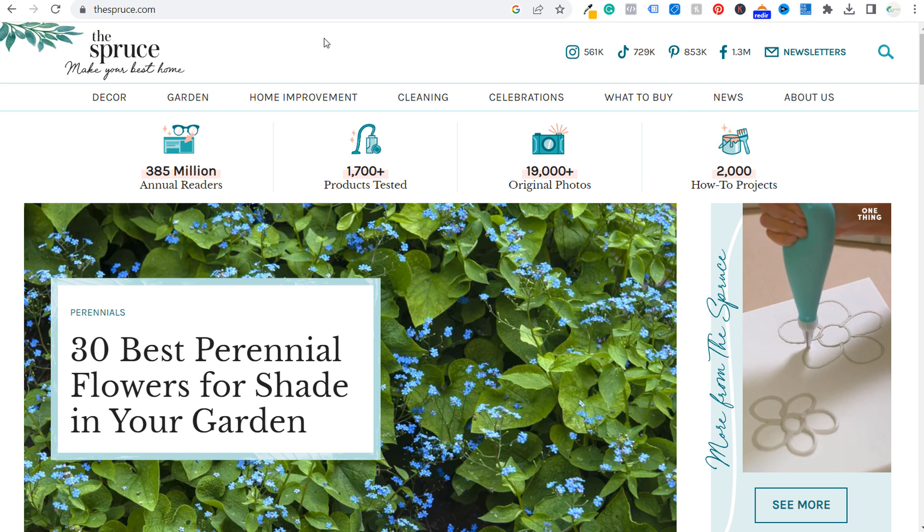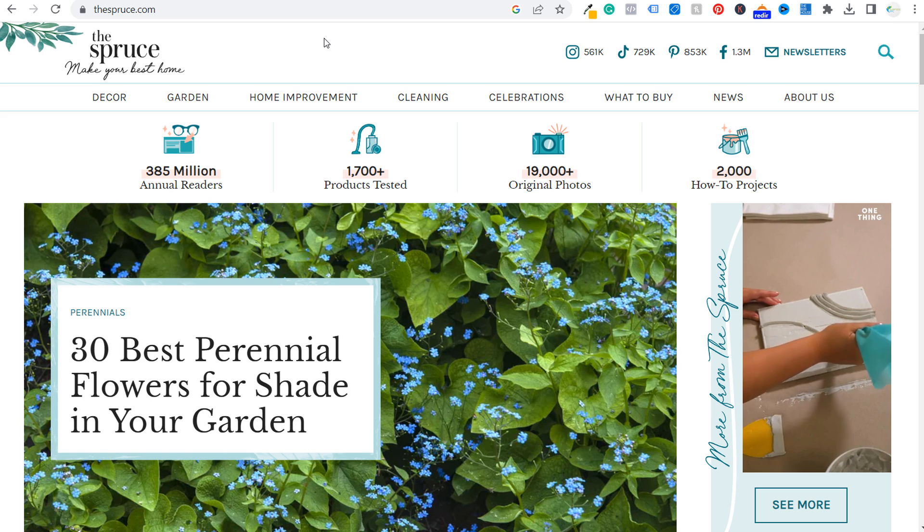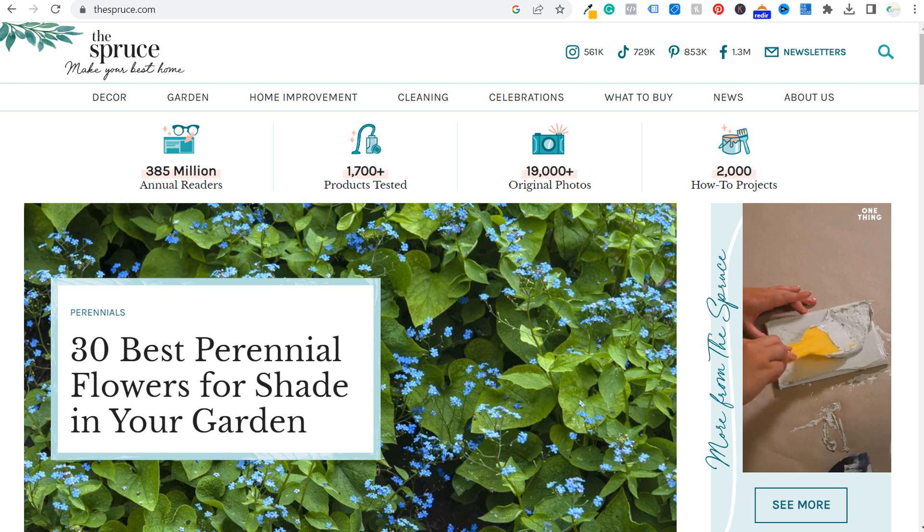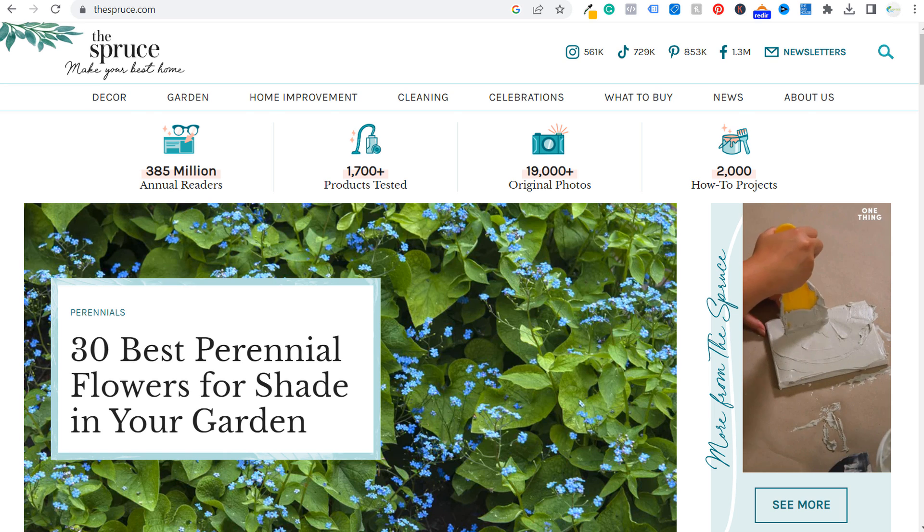And trust me, it gets very difficult as you write more and more blog content. So copy that written blog content from your popular blog posts, give ChatGPT at least two writing samples. A lot of times I'll give ChatGPT four or five different writing samples of blog posts.